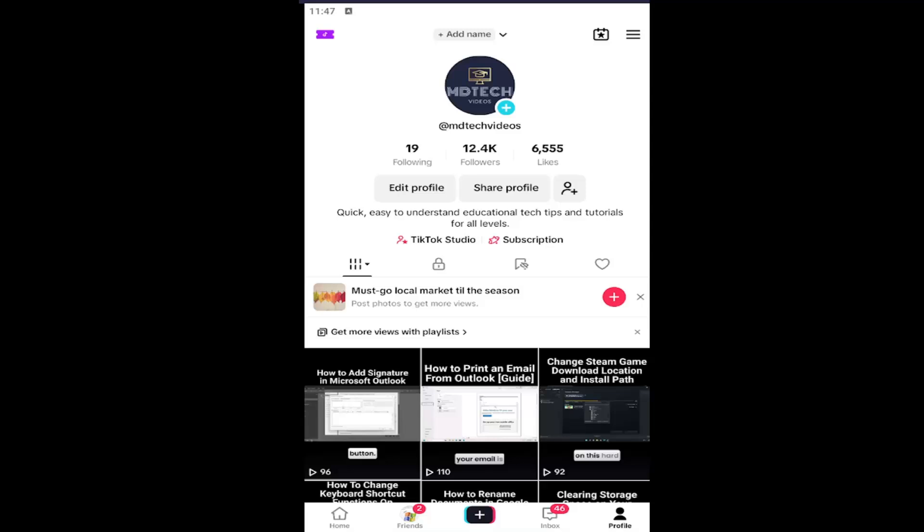All you have to do is open up your TikTok profile by selecting the profile button at the bottom right, and then go up and select the hamburger icon at the top right.